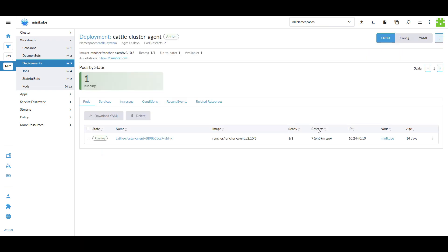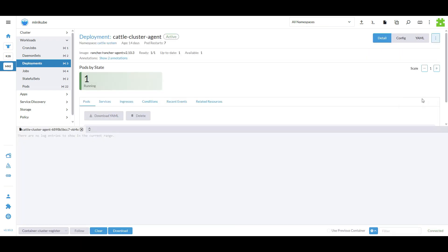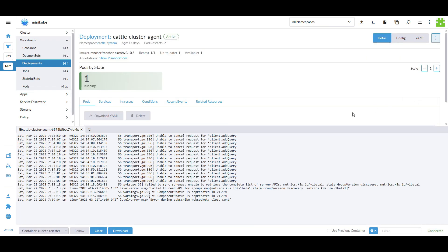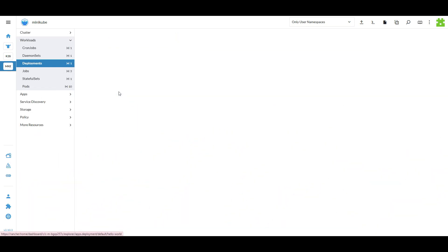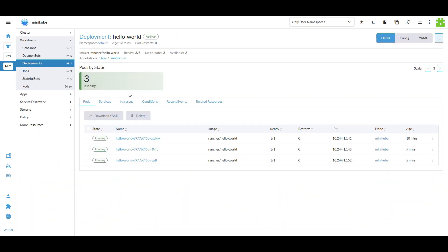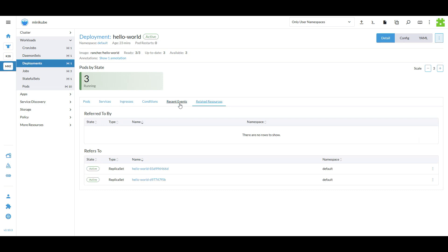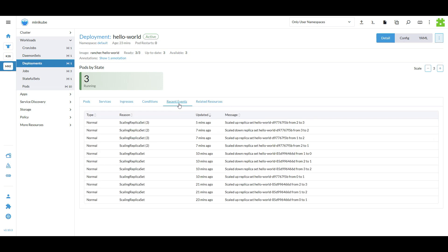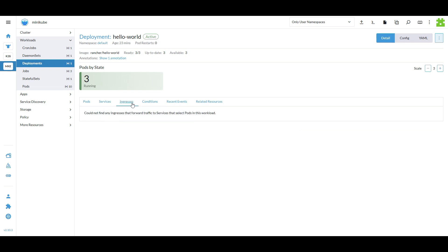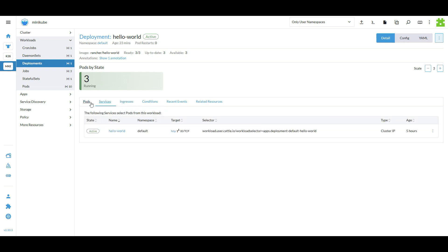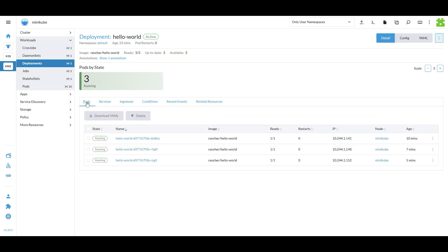Rancher helps you troubleshoot failures by providing easy access to detailed logs and metrics. If a workload fails, you can quickly view logs from the UI to identify the root cause. Whether it's a pod crash or resource issue, Rancher logs give you insights you need to resolve problems efficiently, saving time and minimizing downtime.